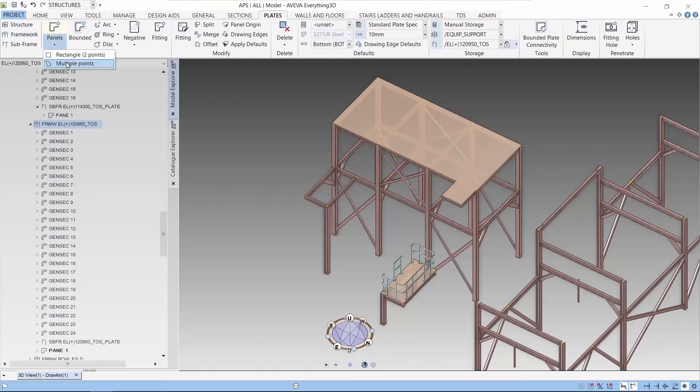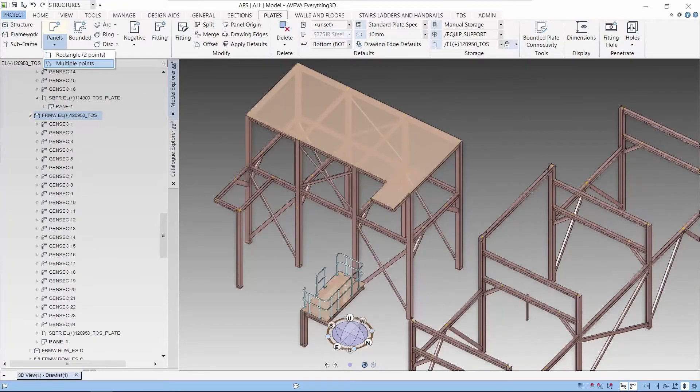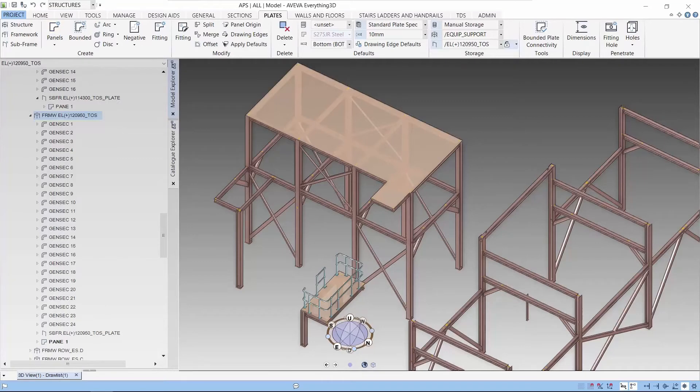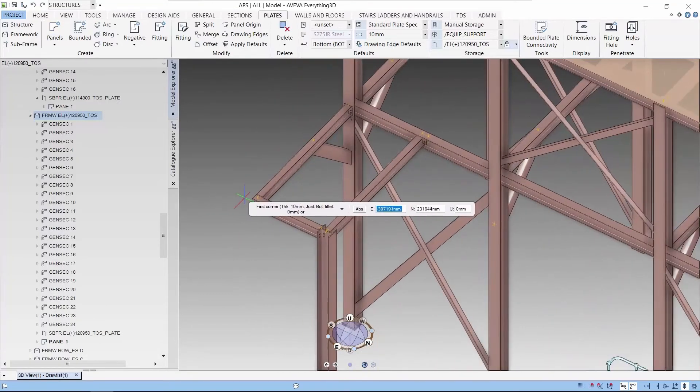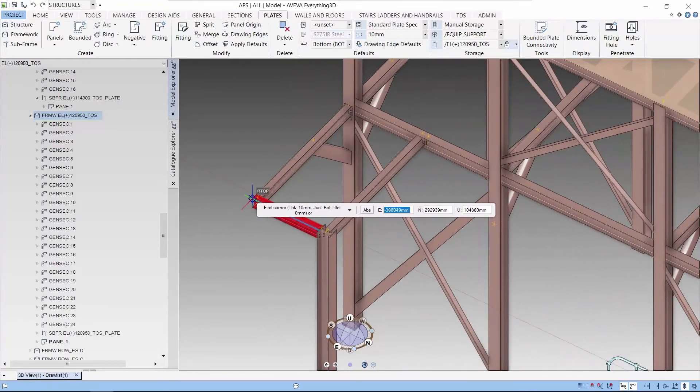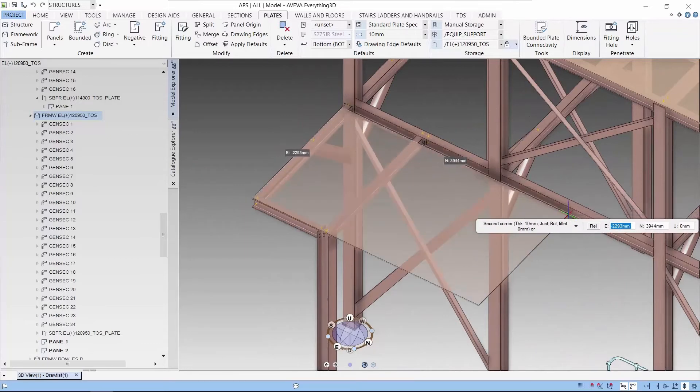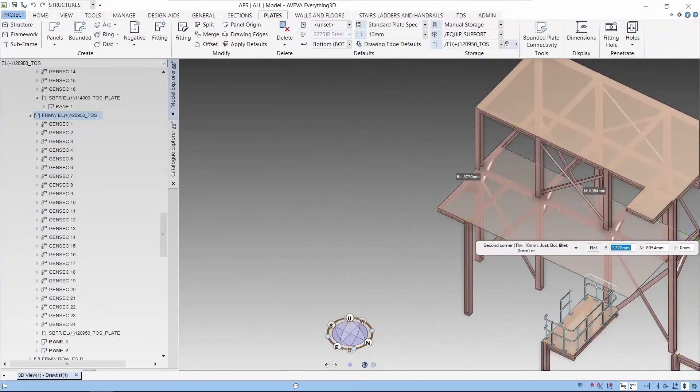Next, we are going to create the bottom plate and this time I will start with the rectangle plate and then we will modify the plate to suit the profiles below.